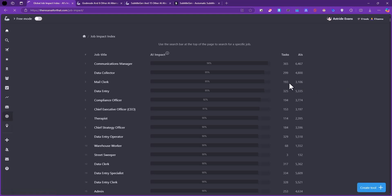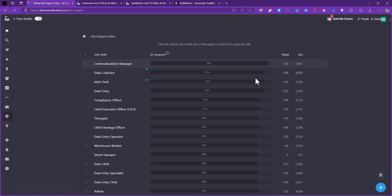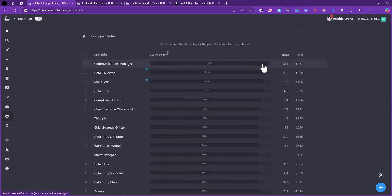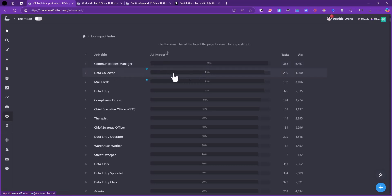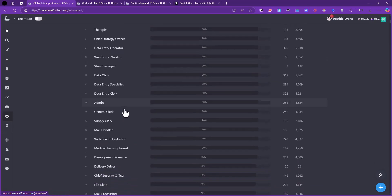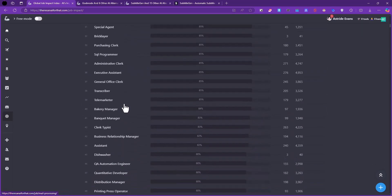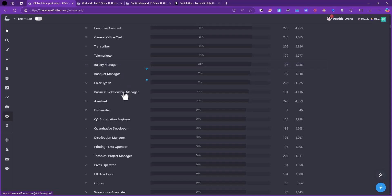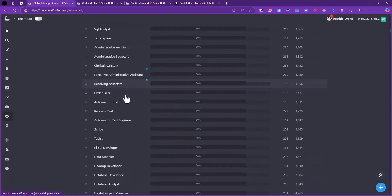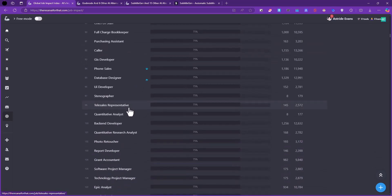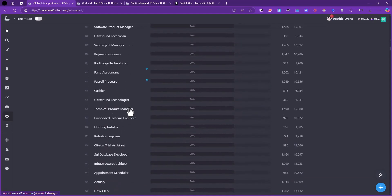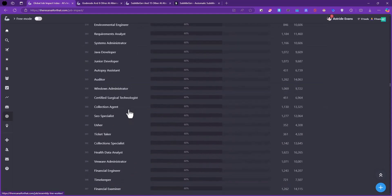Let's look at this section for job impacts - the impacts AI has on different jobs. This table really shows you the impact of AI currently in different job fields. They didn't really use the correct colors because the percentage color and the default color for the line are pretty much the same, so it's difficult to see, but you can see the difference from the percentage. AI has the most impact on the Communications Manager field with over 6,467 AI tools already available. Data Collector is also ranking high - Mail Clerk, Data Entry, Compliance Officer, Chief Executive Officer. You can see a lot of fields are already being managed or at least AI is having an impact on so many fields already.